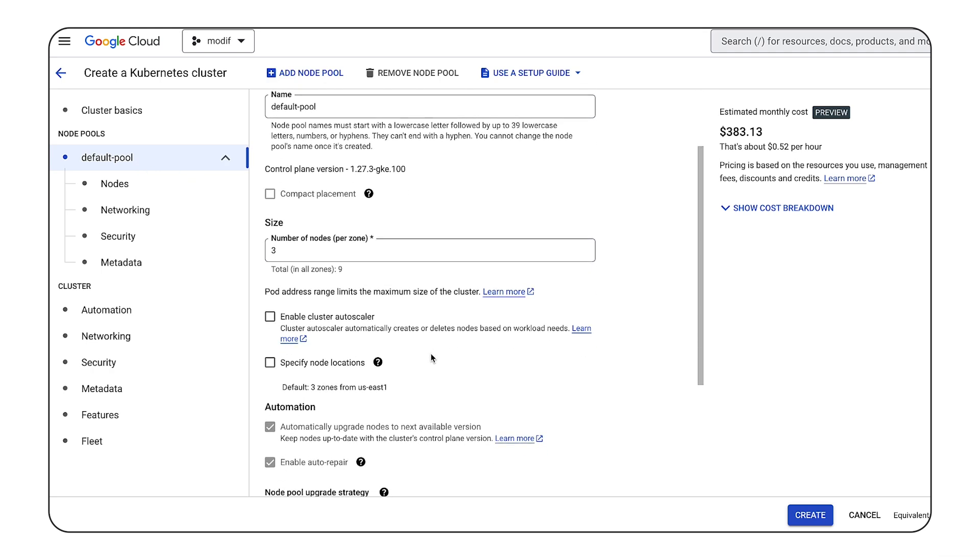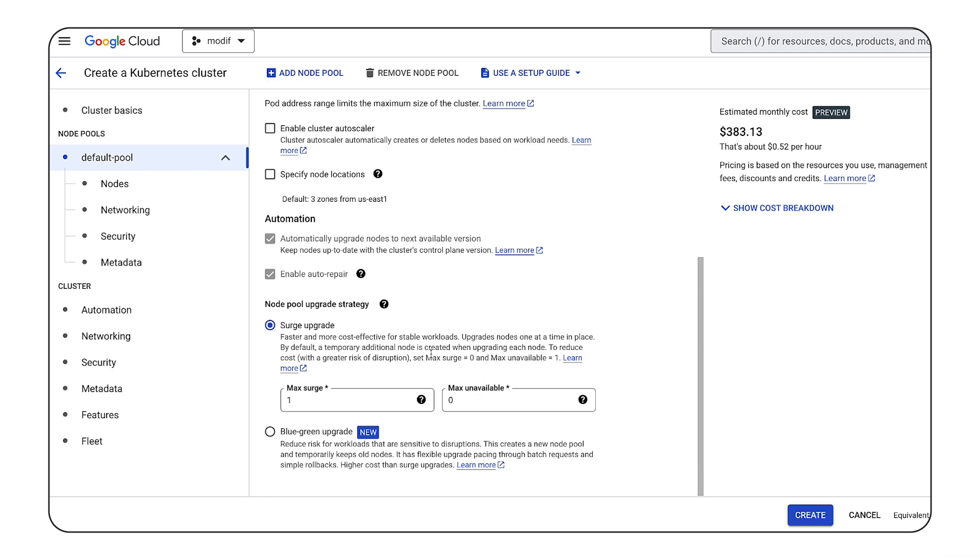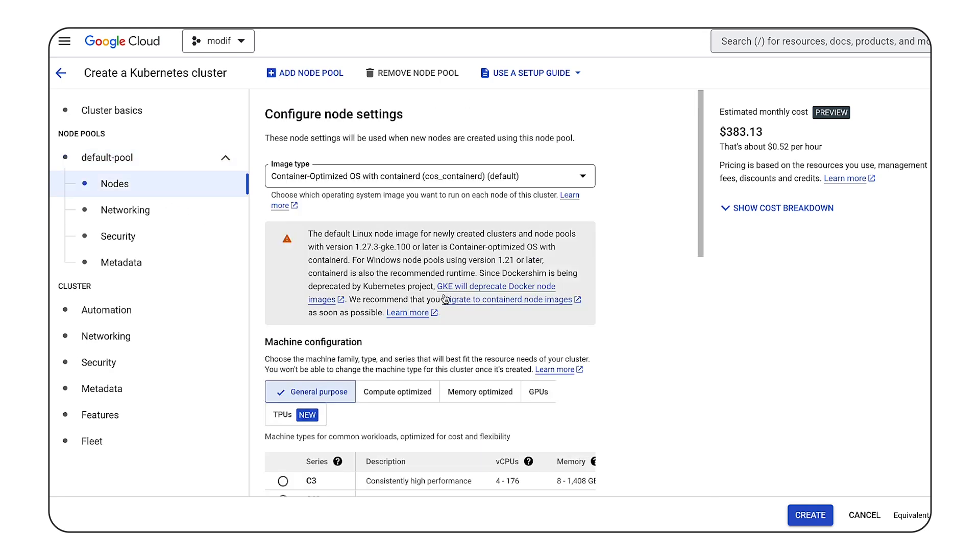As you can see here, we will use 3 node cluster. It will have 3 nodes per each zone, 9 nodes overall.